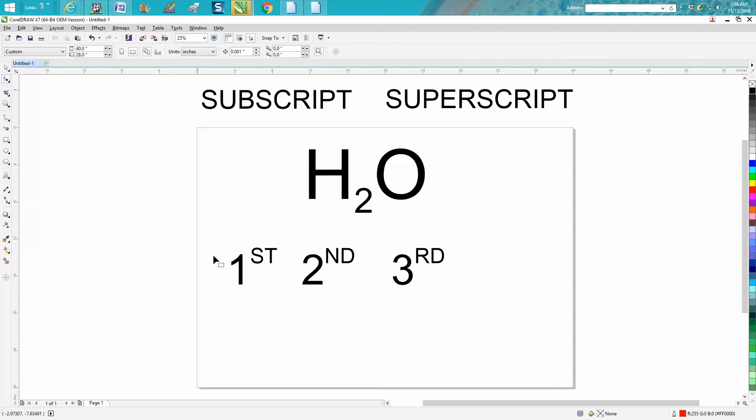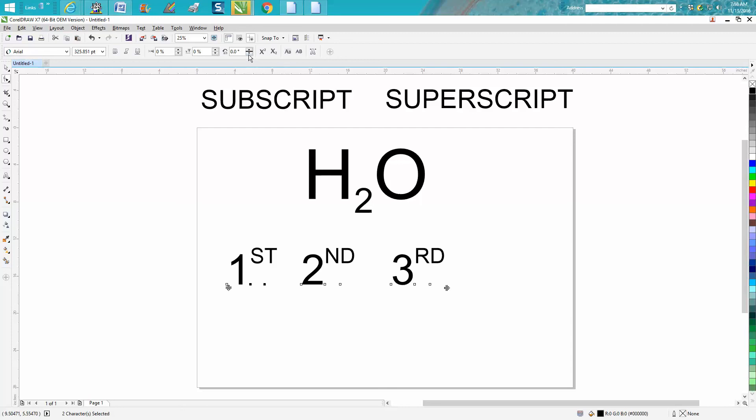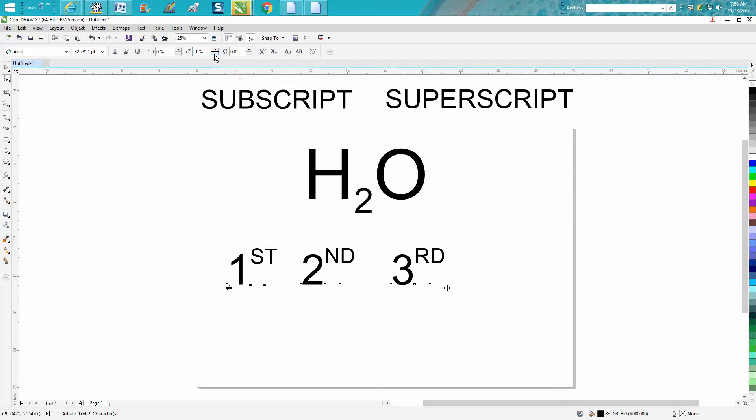Other things you can do with it while you've got this selected: you can change the rotation of it, which I don't know why you would. You can change the distance from the letter,